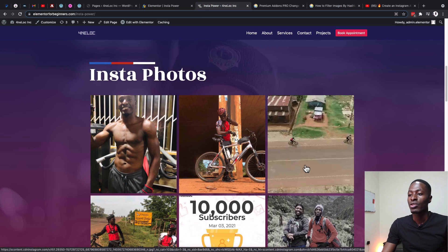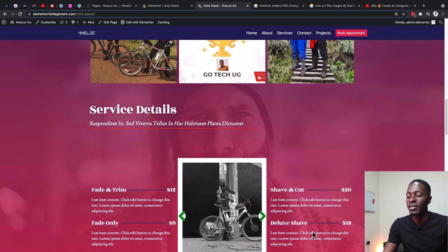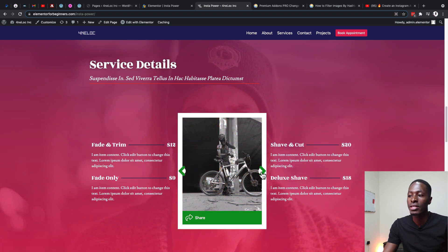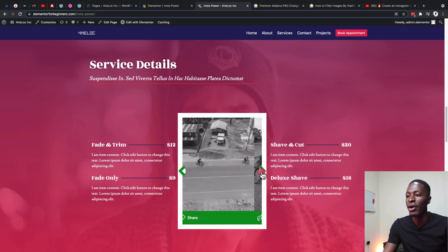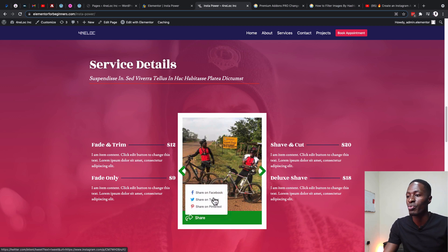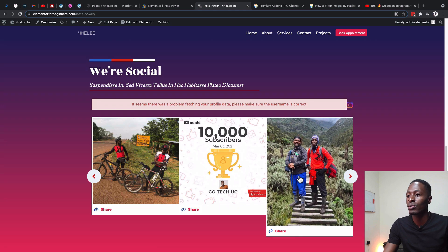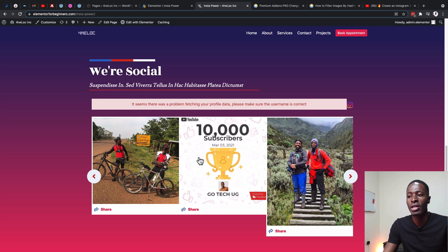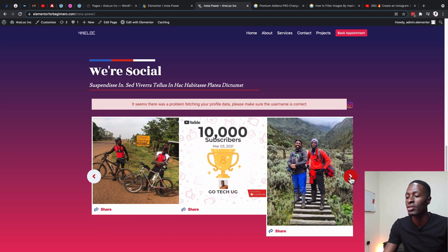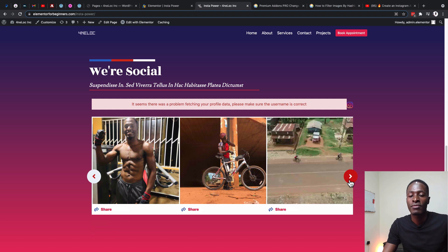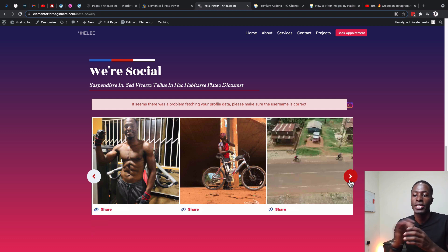In this video I want to show you exactly how you can add an Instagram feed like these and customize a couple of things. You can also add another Instagram feed that looks like this — just one column with a carousel, where someone is able to share images on social media platforms, with a lot of customization options. I'll also show you how to customize navigation buttons and more, so let's jump straight into the video.